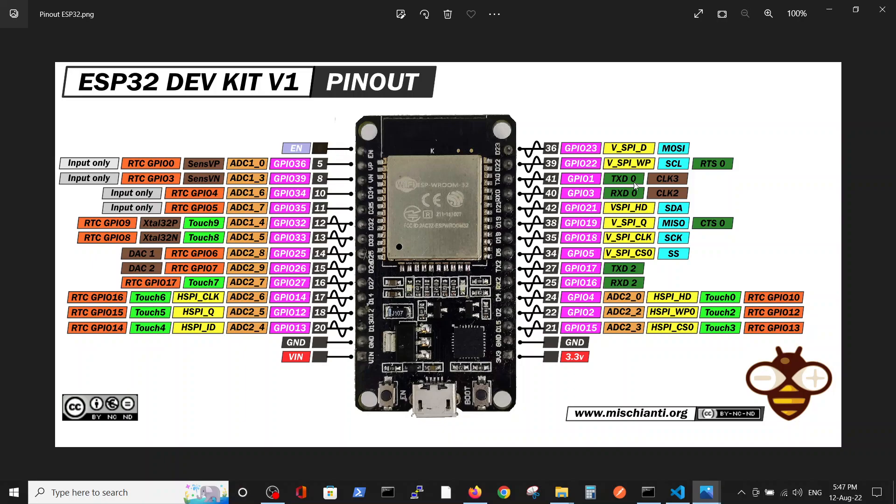Please note that the pin for transmission is defined as GPIO1 and GPIO3. Those definitions are important. So this is our goal.